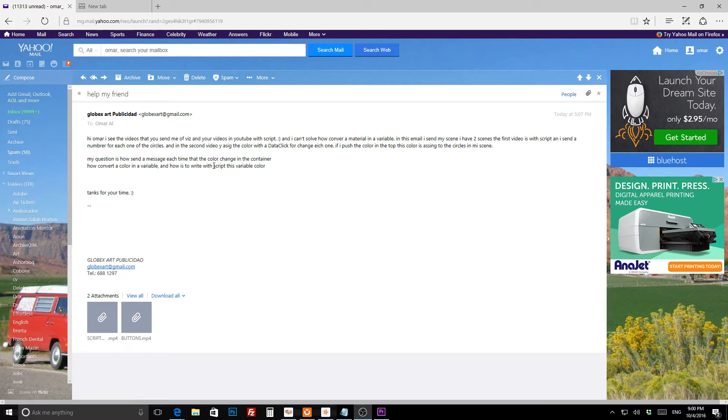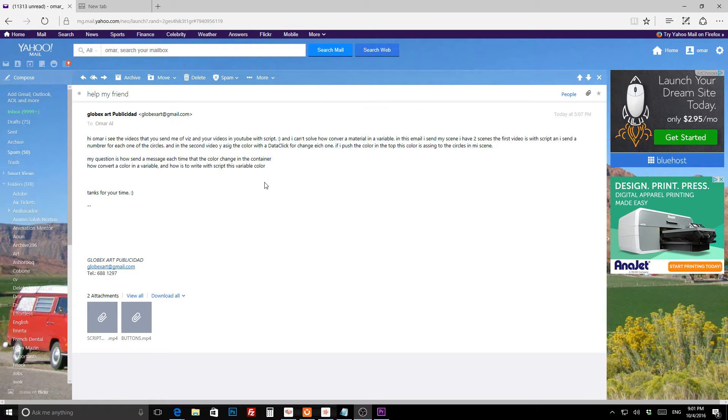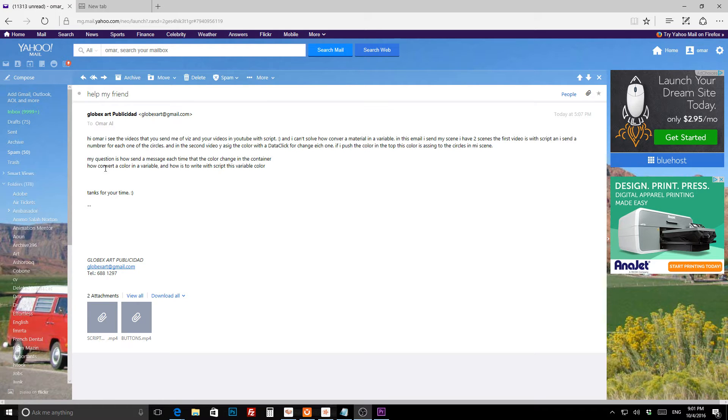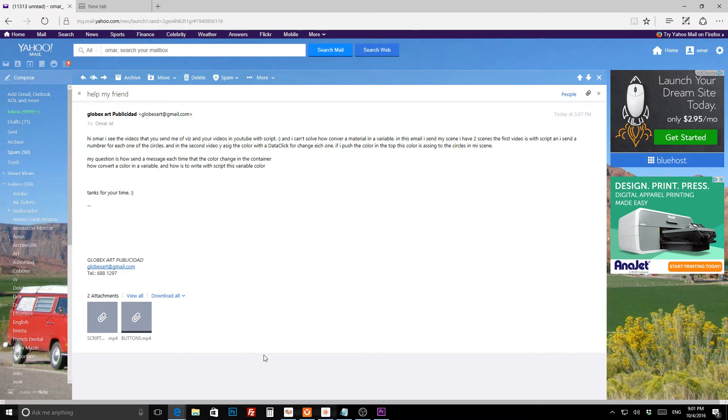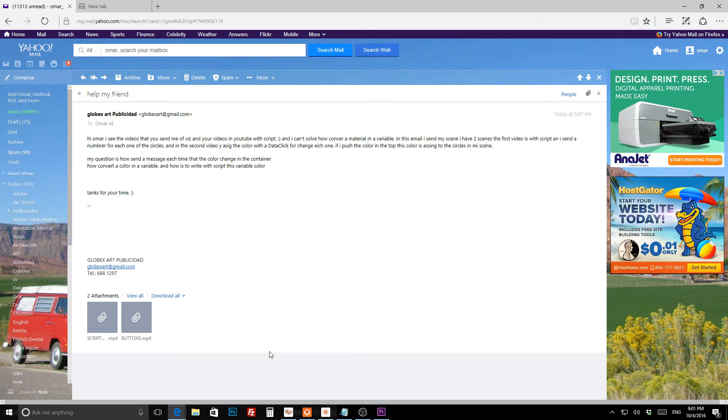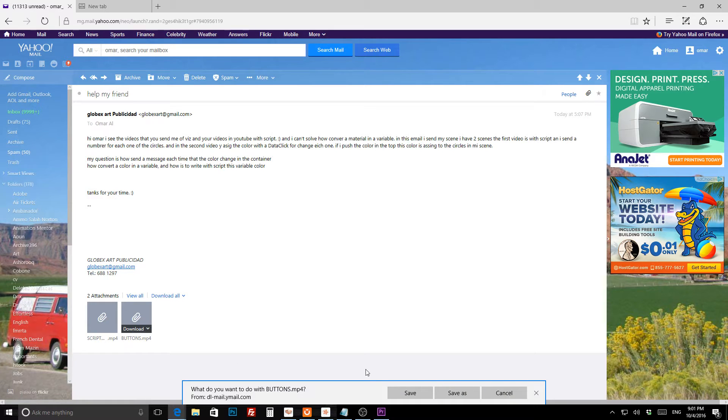Here, talking about the videos showing in the attachment, the question is: how to send a message each time the color changes in the container, how to convert the color into a variable, and how to write this variable color with a secret. I'll show you the attachment.